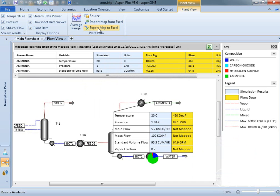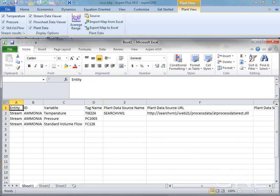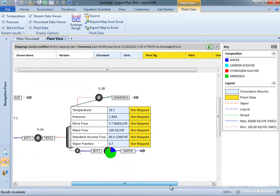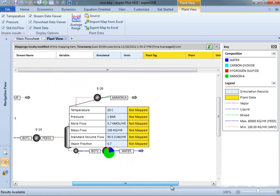Plant data maps can be exported to Excel and saved there for later use. This allows the same model to be mapped to multiple sets of plant data.